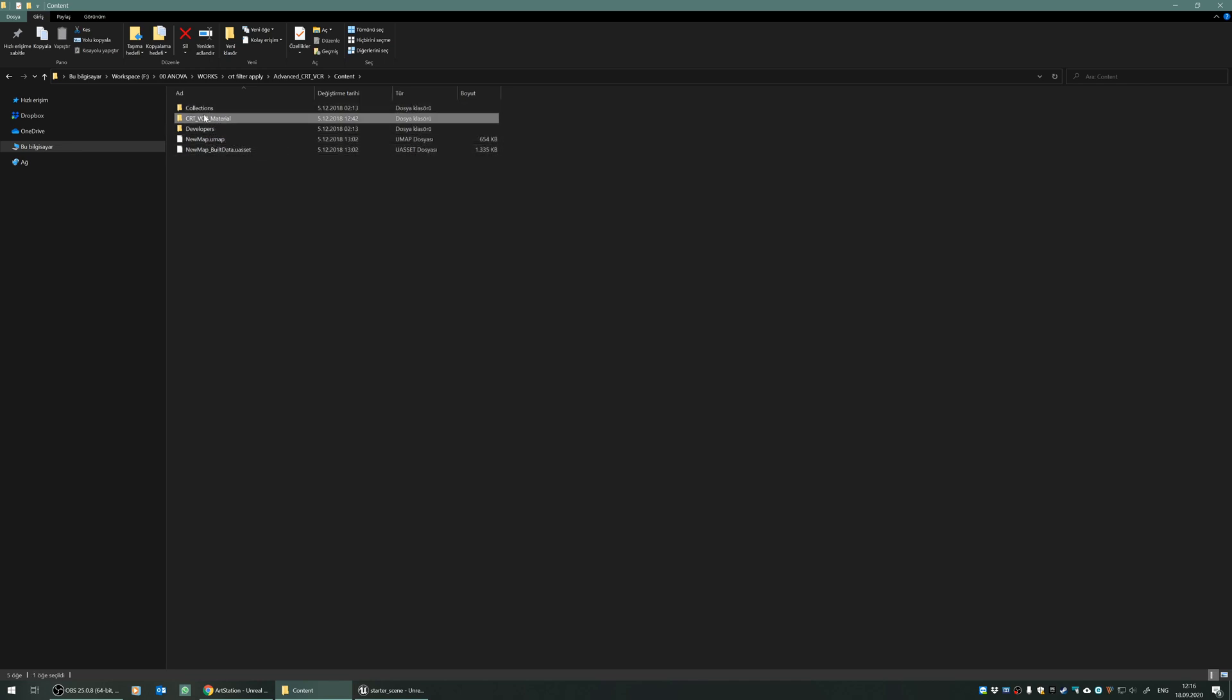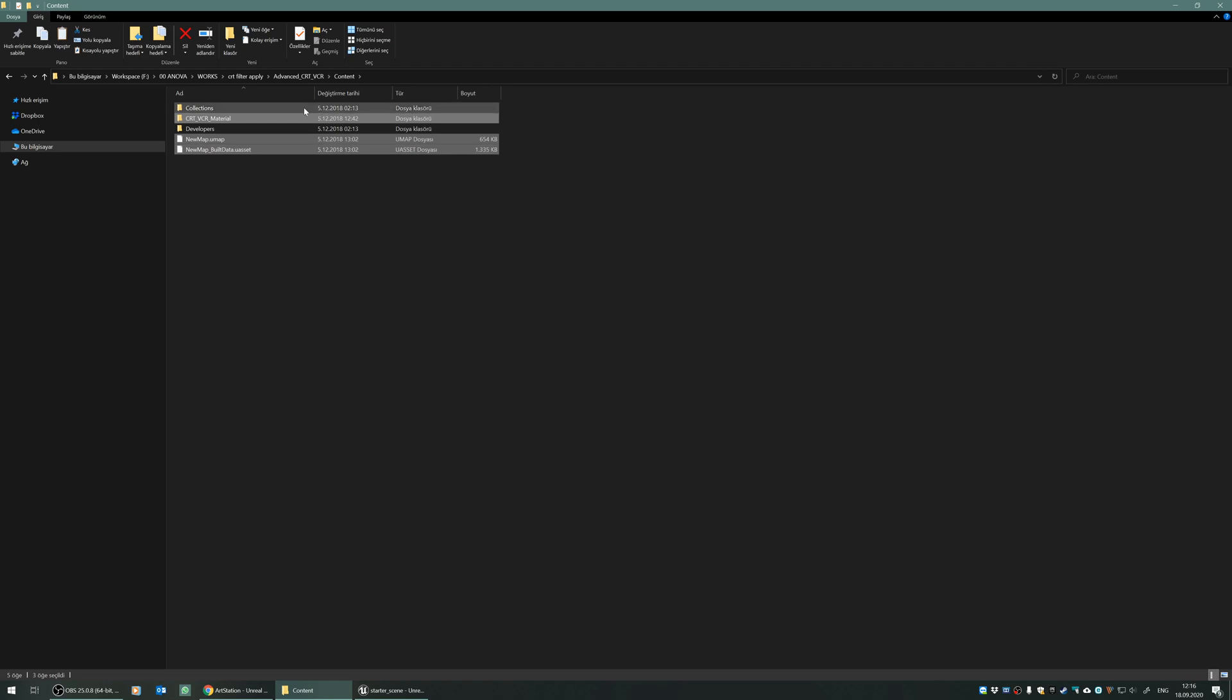What you need to do is just select the CRT VCR material under the content folder, and copy these two files which contain the map of this filter.